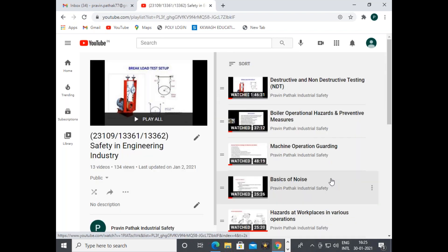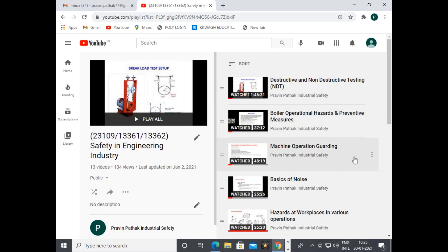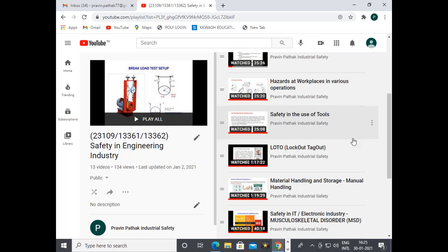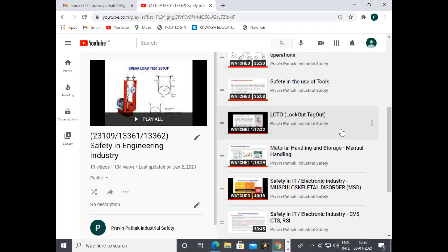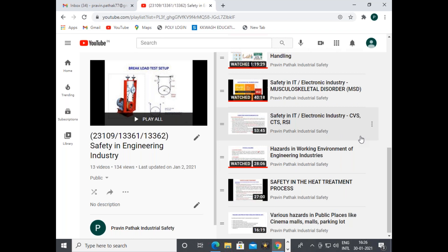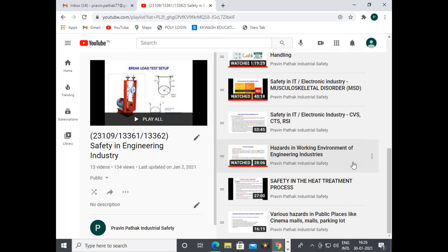The second subject is Safety in Engineering Industries. Videos cover destructive and non-destructive testing, boiler operational hazards and preventive measures, machine operations guarding, basics of noise hazards at workplaces, safety in use of tools, LOTO (lockout and tagout) system, material handling and storage, manual handling, safety in IT or electronic industries, concepts like MSD (musculoskeletal disorder), CVS, CTS, RSI, hazards in the working environment of engineering industry, safety in heat treatment process, and hazards in public places like cinema halls, malls, and parking lots.